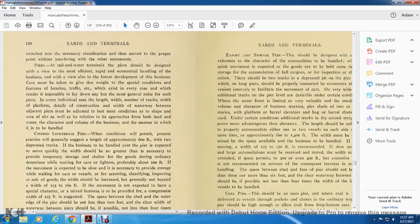Piers: a railway terminal pier should be designed with a view to the most efficient, rapid, and economical handling of business and also future development. Care must be taken to give due weight to special conditions of future location, traffic, etc., which exist in every case and render it impossible to lay down any but the most general rules. The number of tracks, width of platform, detail of construction, and width of waterway between adjacent piers must be adapted to meet the conditions and shape of the site, the relationship of approaches by both land and water, and the character and volume of business.